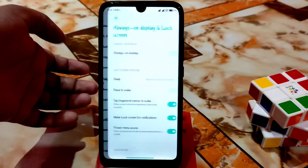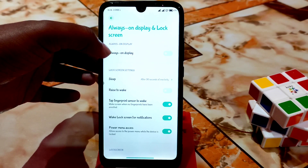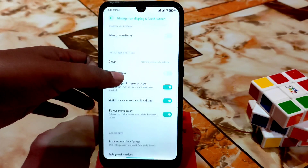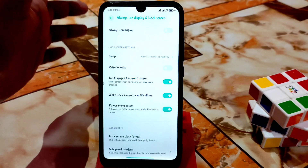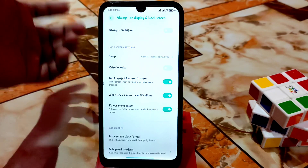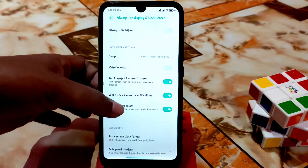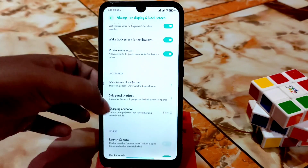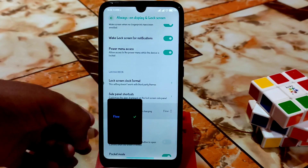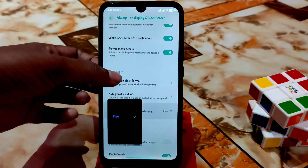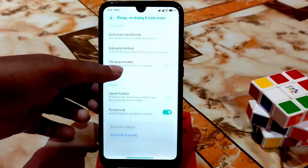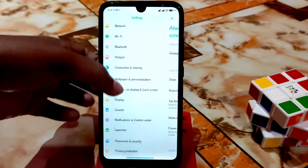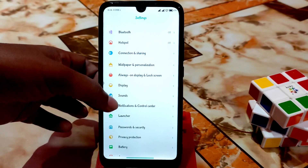We have the lock screen and always-on display. Since this is a port, always-on display is not working — there's just the option, nothing more. Charging animation you guys can change to whatever you want, and pocket mode is working.